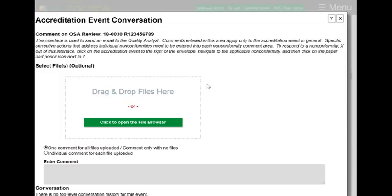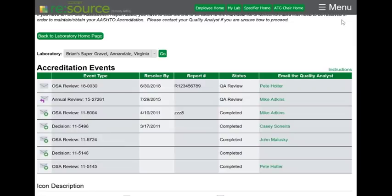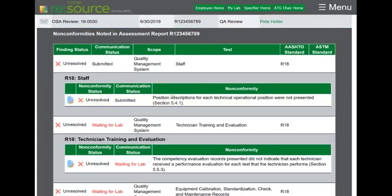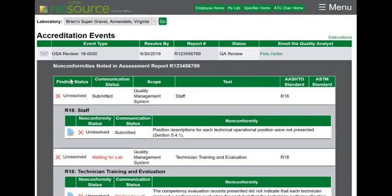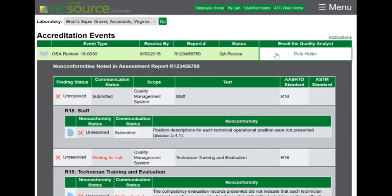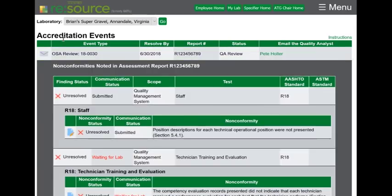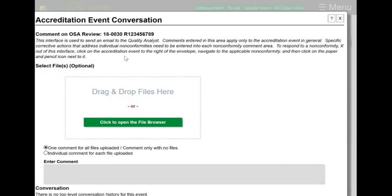This is not where you would submit your corrective actions. I submit my corrective actions on the individual finding by clicking here. If I want to send a general message, I can either send it to the quality analyst directly using my email, or I can click on this envelope which opens up another window that is for just general comments.